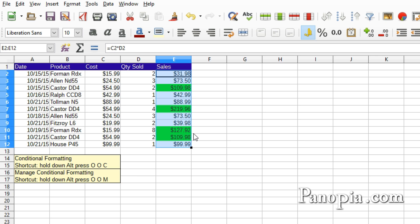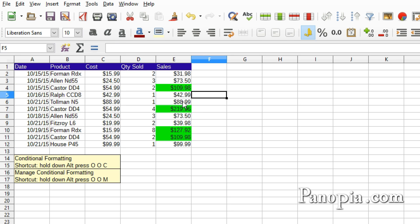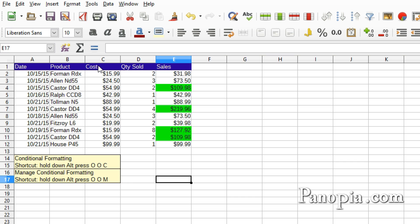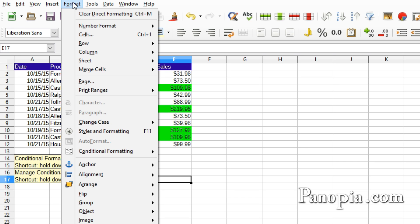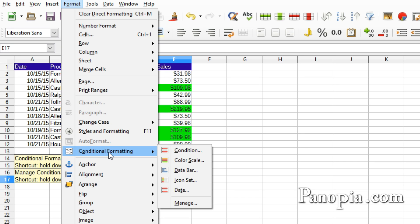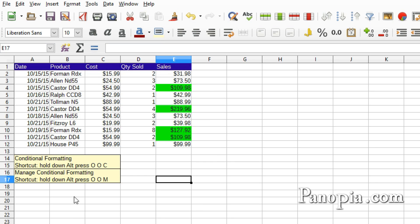You can add more conditions. I'll make the background of the cells red that are below $50. To get back to the conditional formatting dialog, go to the Format menu, choose Conditional Formatting, then choose Manage. Or a better choice is to learn the shortcut. Hold down Alt and press OOM.